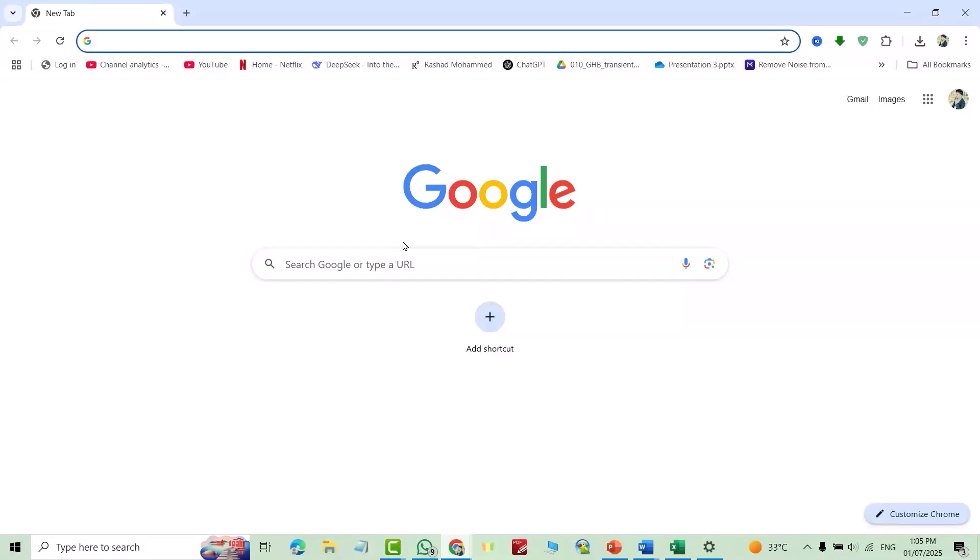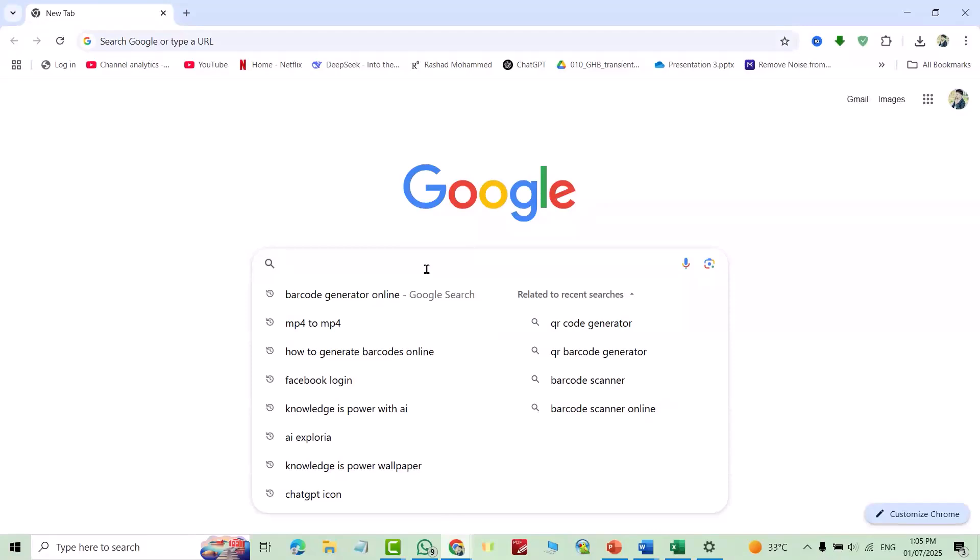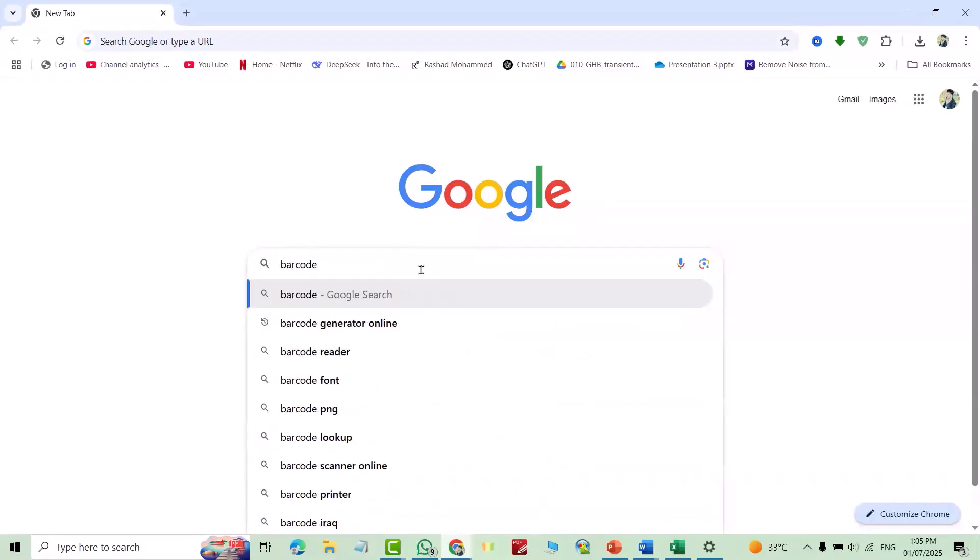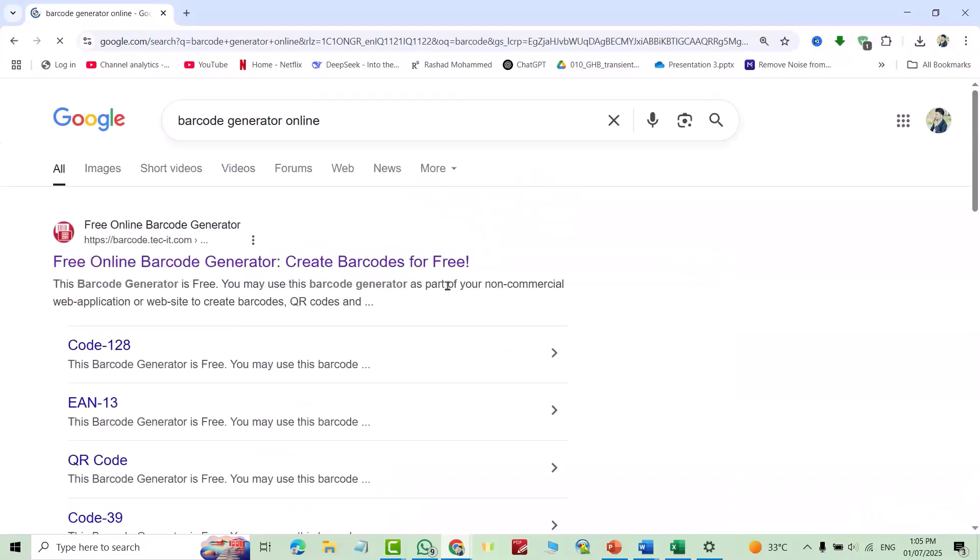Hi everyone, in this video I'm going to show you a website to generate barcodes for free. If you see the cell folder, don't forget to like the video, leave a comment, and subscribe. Let's start. First, on Google, search for barcode generator online and click this site.